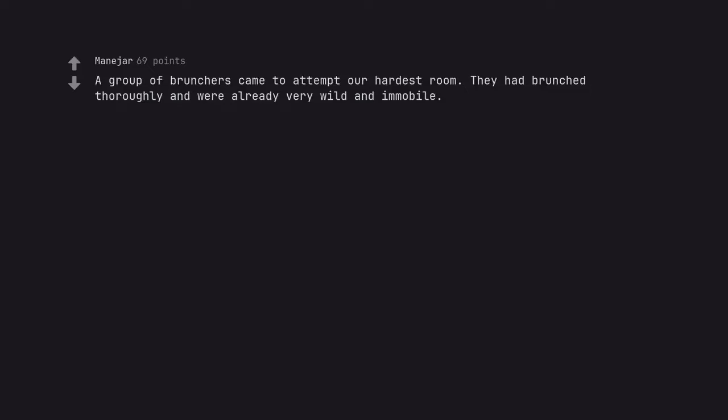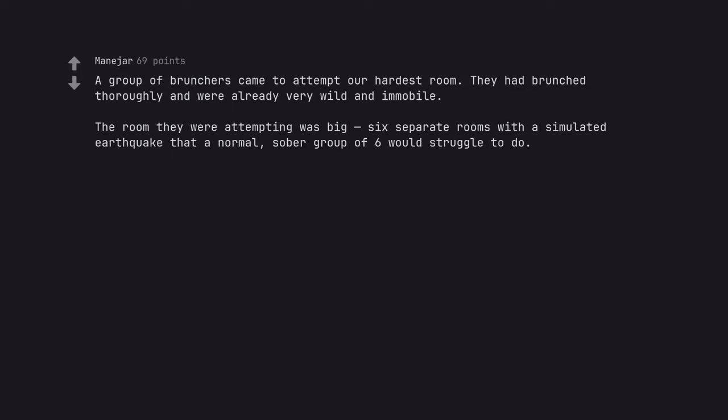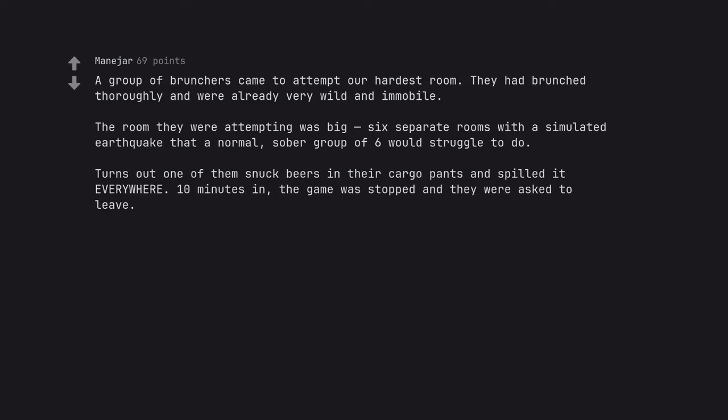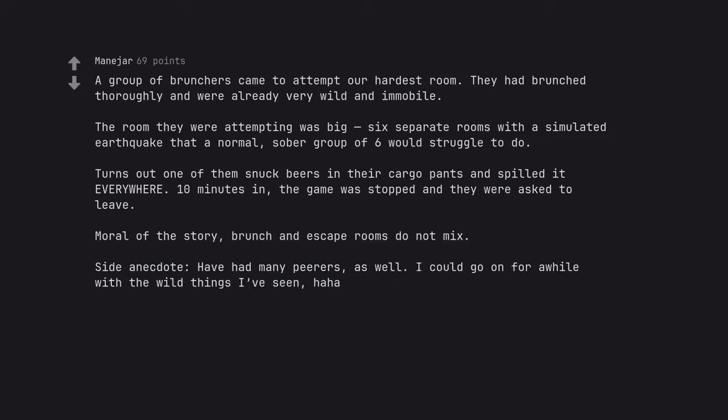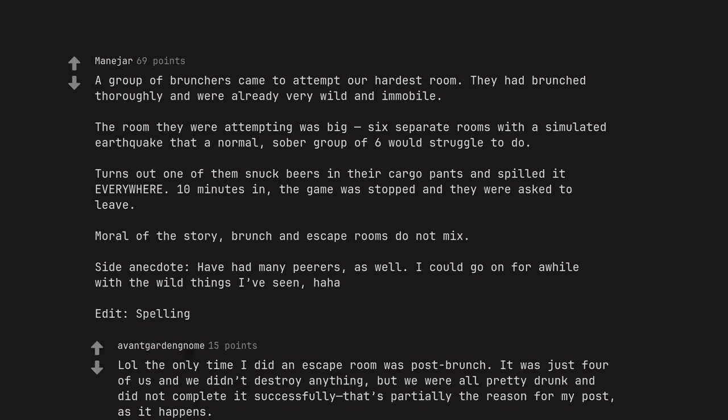A group of brunchers came to attempt our hardest room. They had brunched thoroughly and were already very wild and immobile. The room they were attempting was big, six separate rooms with a simulated earthquake that a normal sober group of six would struggle to do. Turns out one of them snuck beers in their cargo pants and spilled it everywhere ten minutes in. The game was stopped and they were asked to leave. Moral of the story, brunch and escape rooms do not mix. Side anecdote, have had many pee-ers as well. I could go on for a while with the wild things I've seen. Edit, spelling. Lol, the only time I did an escape room was post-brunch. It was just four of us and we didn't destroy anything, but we were all pretty drunk and did not complete it successfully. That's partially the reason for my post, as it happens.